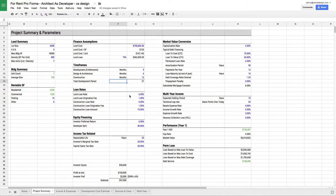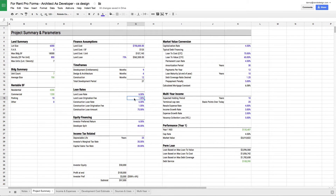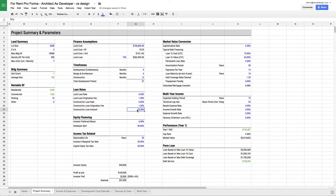The next section covers loan rates. You'll need to make some phone calls or rely on experience for these numbers. What is your typical land loan rate — six, seven, eight percent? Enter that here along with the land loan origination fee. For the construction loan, I've used six percent with a one percent origination fee, and I've set the construction loan amount at 75%. Nobody is doing higher than 75% anymore — back in the heyday there were 80s and 90s, but not anymore.